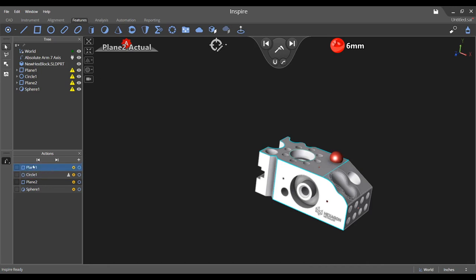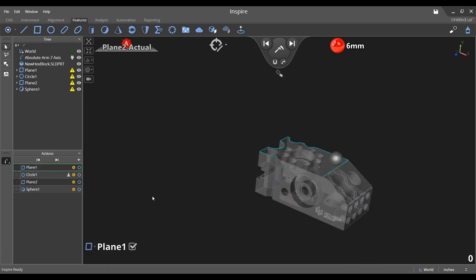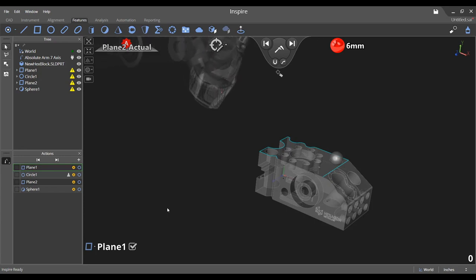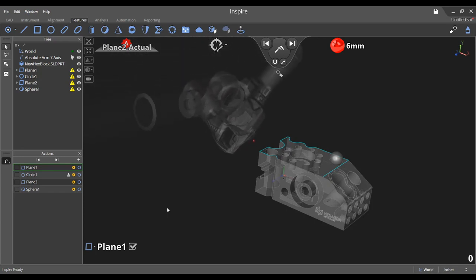Click the first item in the measurement pane to begin the inspection routine. Note that plane one is now displayed at the bottom left of the graphical view to denote that it is the current feature being measured. The extracted plane is also highlighted in the graphical view.